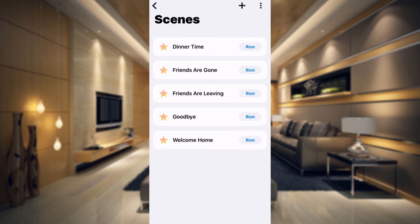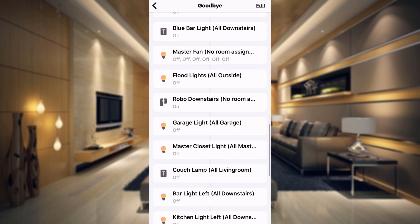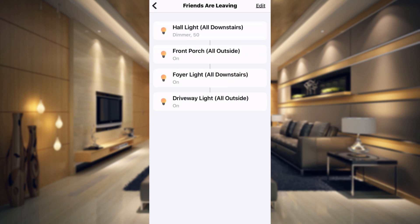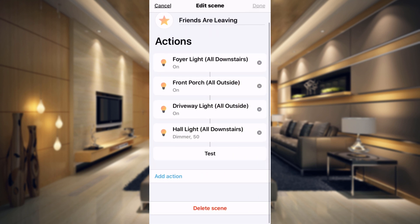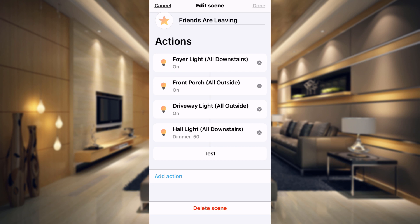Let's go to Scenes — we have dinner time, friends are gone, friends are leaving, goodbye, and welcome home. Those might be the ones that were giving an error, but it looks like they did transfer, probably because I had the SmartThings home monitor on the list. The scenes look quite a bit different now — it's like a list of things that are going to happen in order. If you tap on Edit, you can add an action: when friends are leaving, I'm going to turn on the foyer lights, turn on the front porch, turn on the driveway lights, and turn on the hallway lights to 50%. That helps your guests find their way out. If you want to add another action, you can choose from these options and select any of your devices — pretty easy.